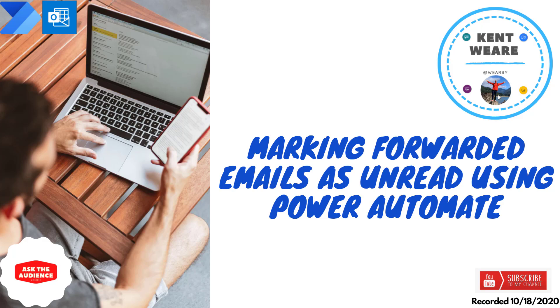Hello and welcome to the channel. This is episode 54, which is all about marking forwarded emails as unread using Power Automate. Let's go.